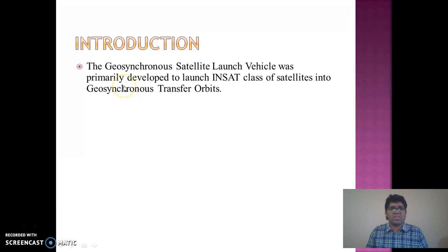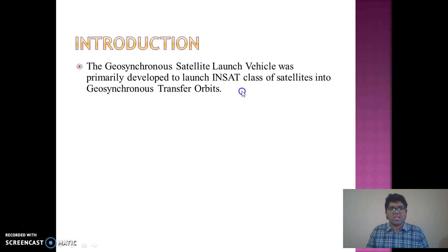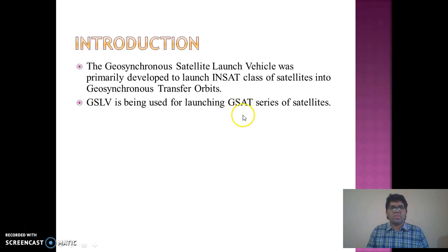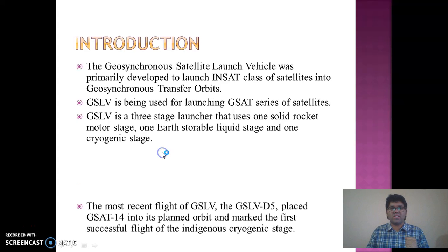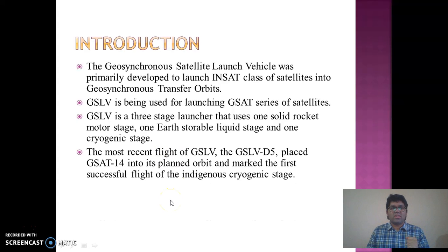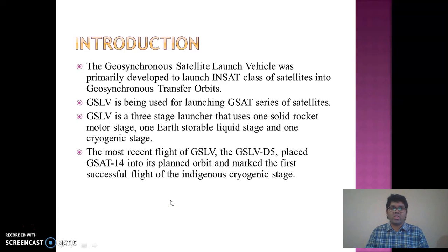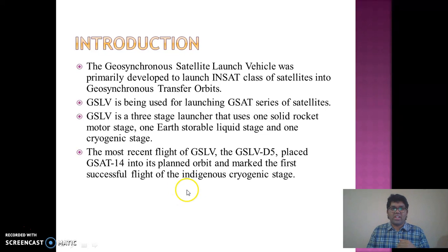Coming to GSLV — the Geosynchronous Satellite Launch Vehicle was primarily developed to launch INSAT-class satellites into geosynchronous transfer orbits. GSLV is used for launching GSAT series of satellites. GSLV is a three-stage launcher that uses one solid rocket motor stage, one earth-storable liquid stage, and one cryogenic upper stage. The most recent flight, GSLV-D5, placed GSAT-14 into its planned orbit and marked the first successful flight of the indigenous cryogenic stage.